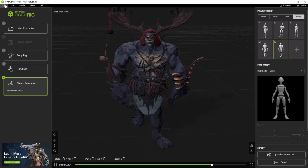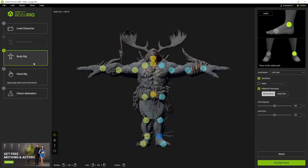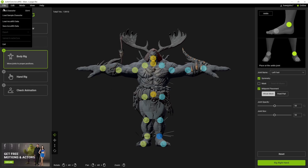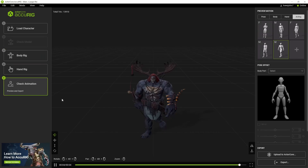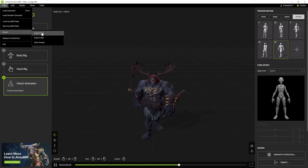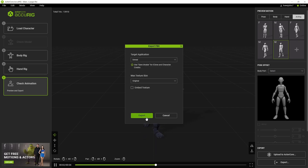Once you're happy, don't forget you can actually go back and remove anything you want to change. Then we're going to export — good export — Unreal Engine, original, and export.